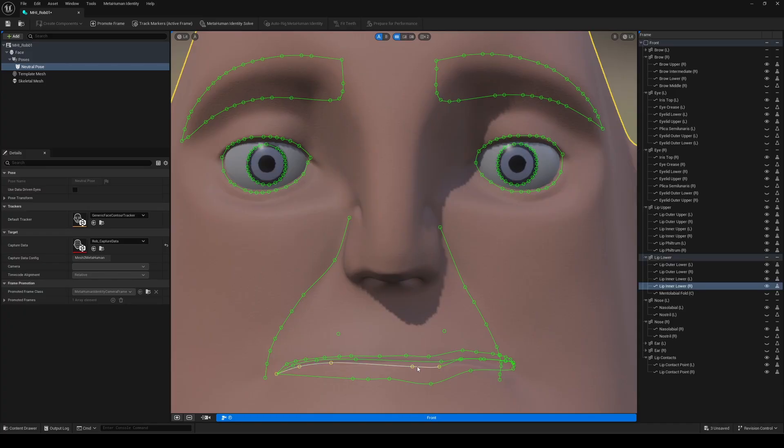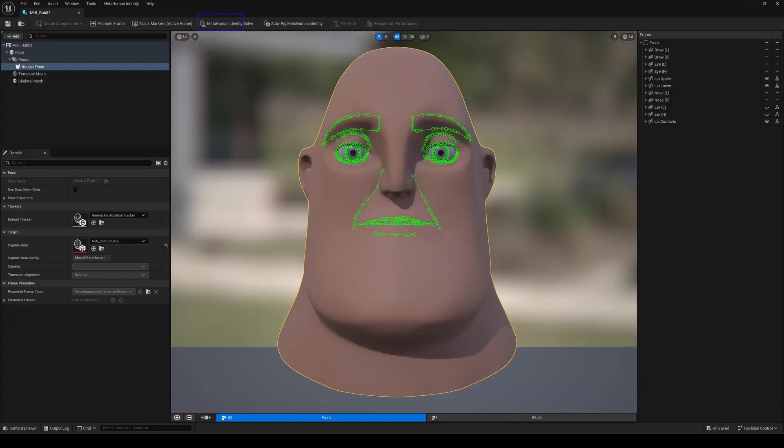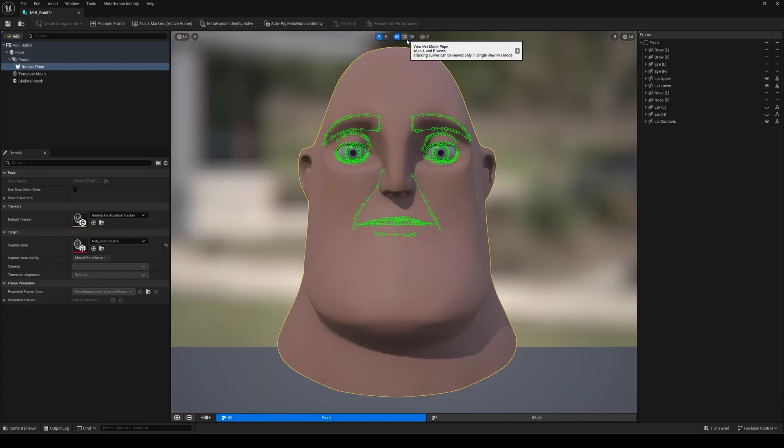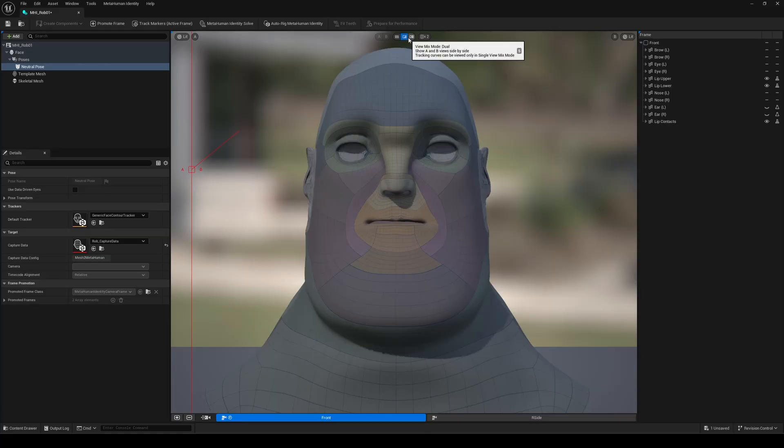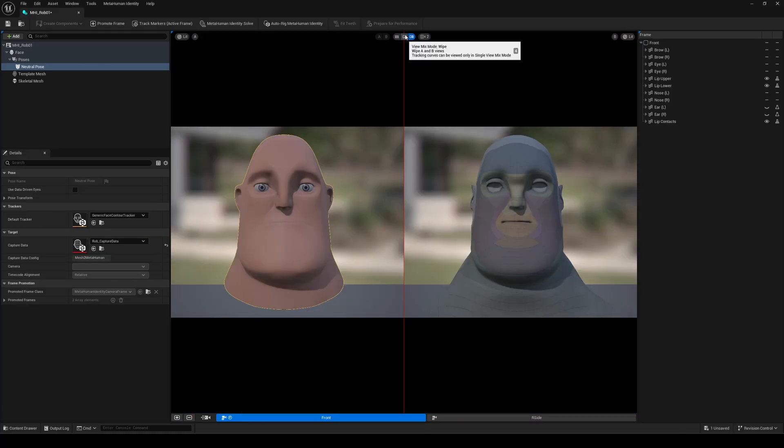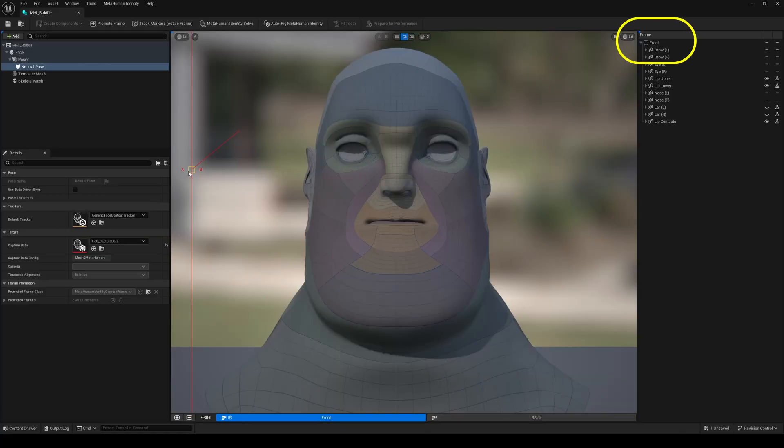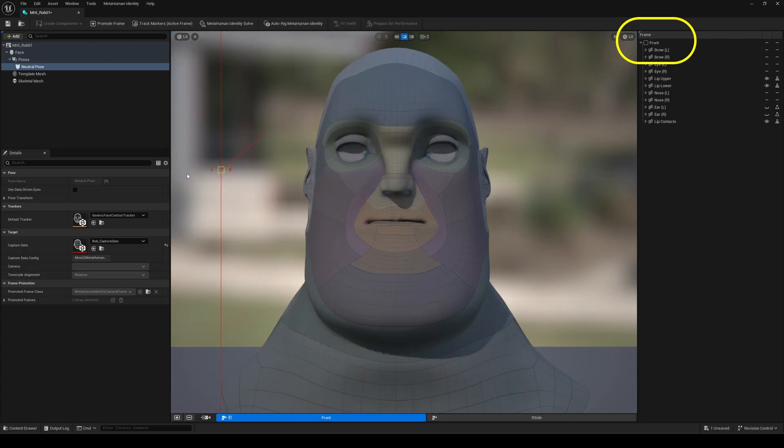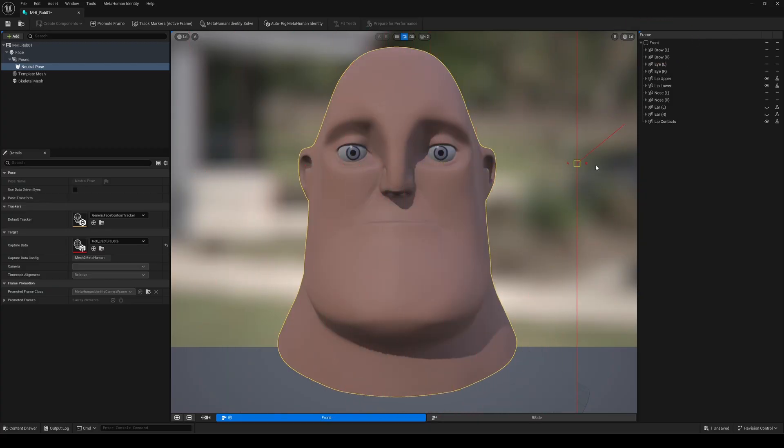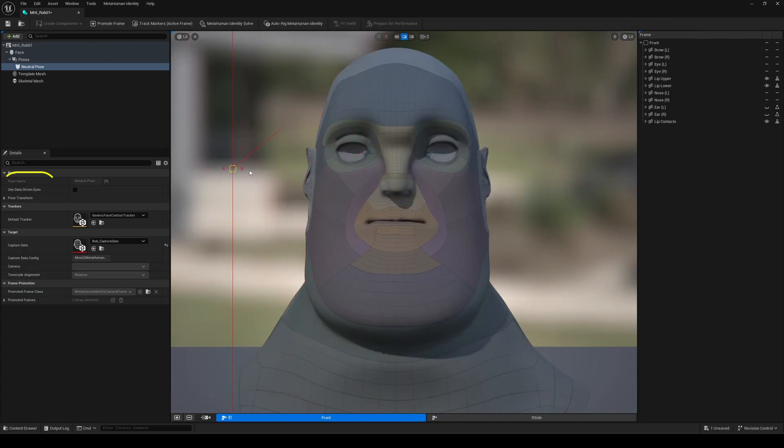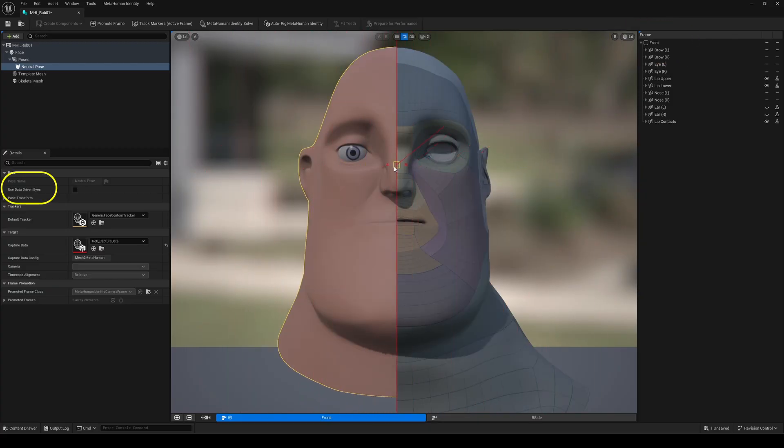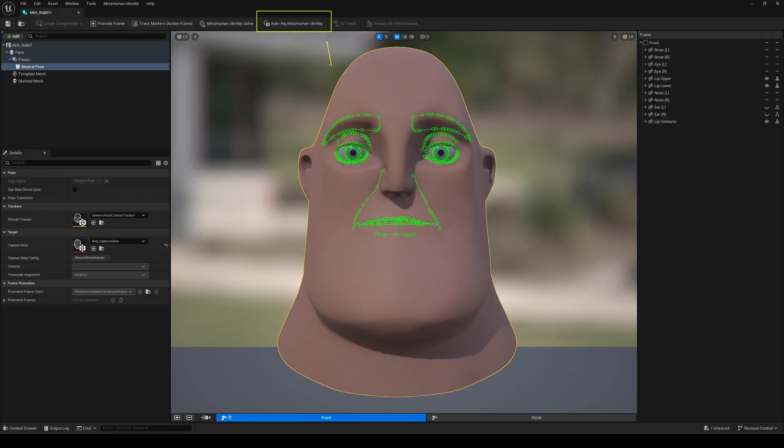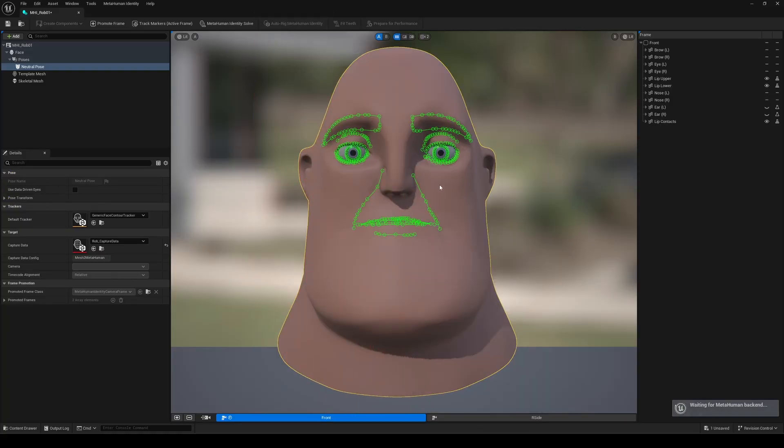Once satisfied, hit MetaHuman Identity Solve to run the solver and generate the MetaHuman face rig. Don't hesitate to go back and tweak guides as needed. In the Markers panel, you can add or deactivate guides to influence the final results. Also, toggling data-driven eyes on or off can make a big difference in eye placements. Finally, click Auto-Rig MetaHuman Identity to finalize your customized face rig.